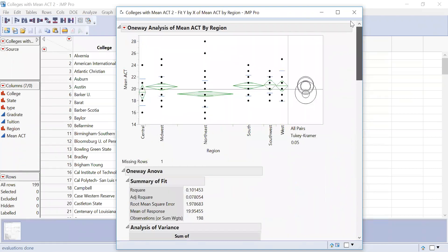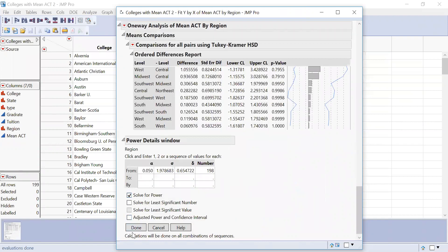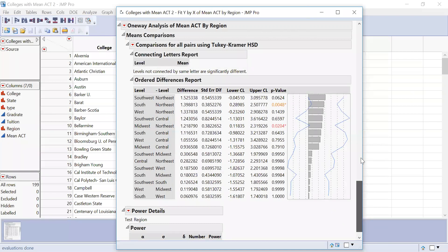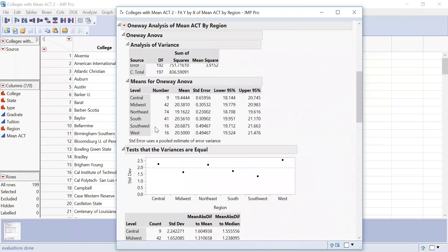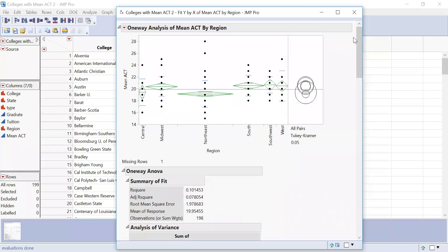Then you need to report power. Click Power and hit Solve for Power. The power is 0.96, which means there is a 96% chance that we are correct in rejecting the null hypothesis. That power is based on the sample size and how the data is spread — the number of schools in each category. So the power means this was a pretty substantial test and I can have confidence in rejecting my null hypothesis.